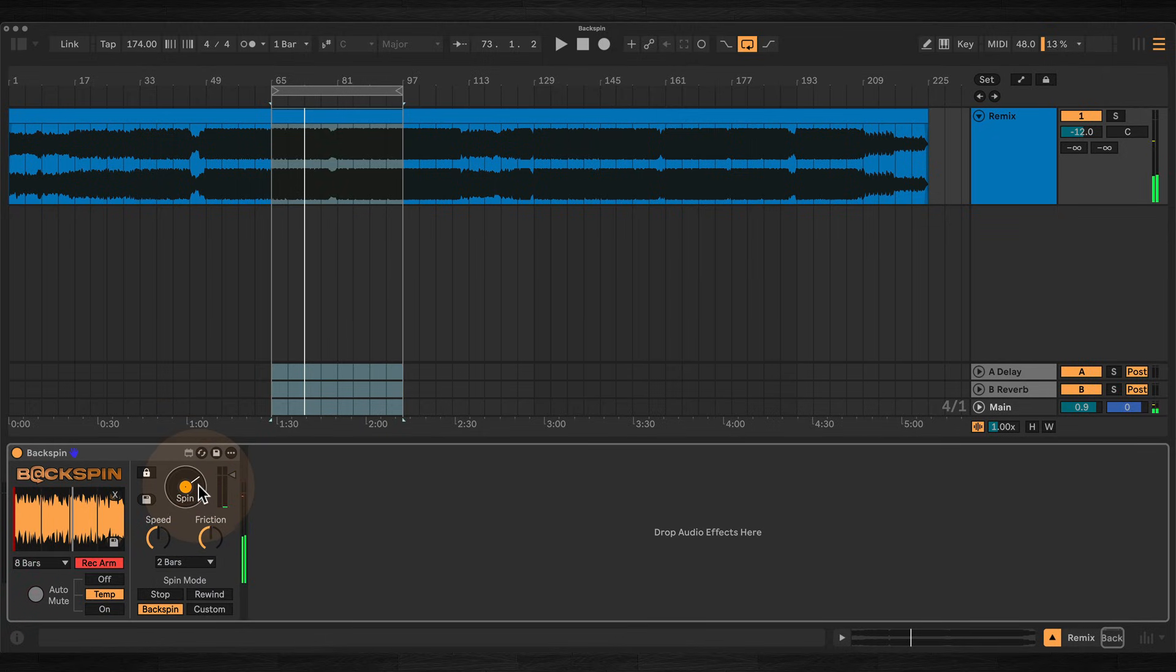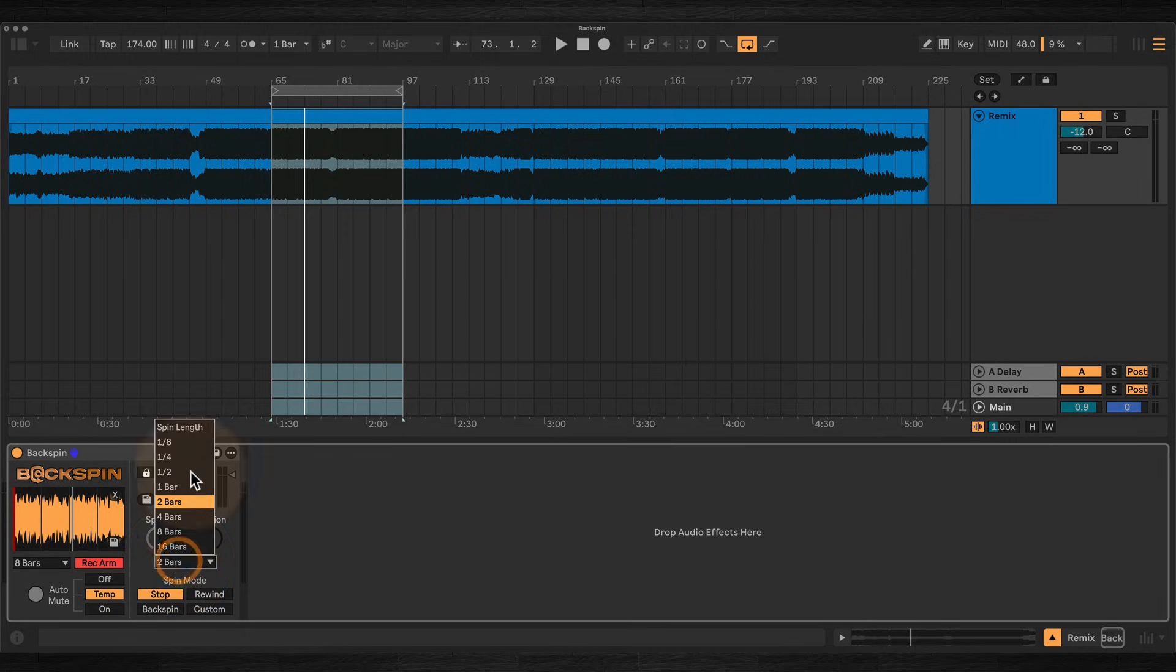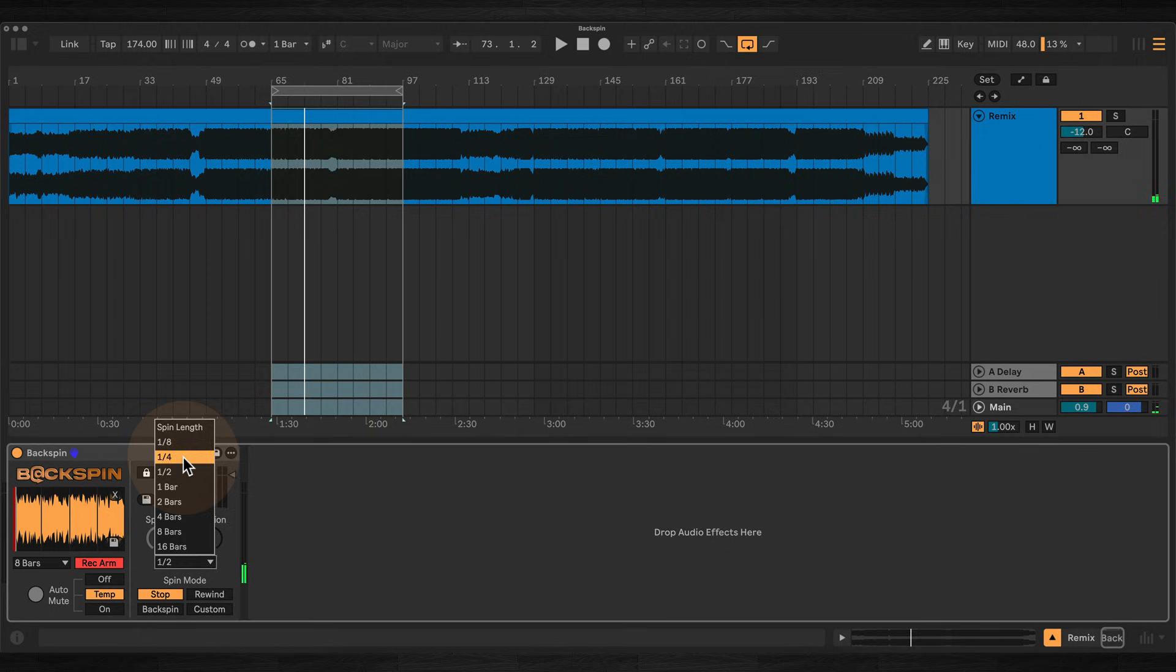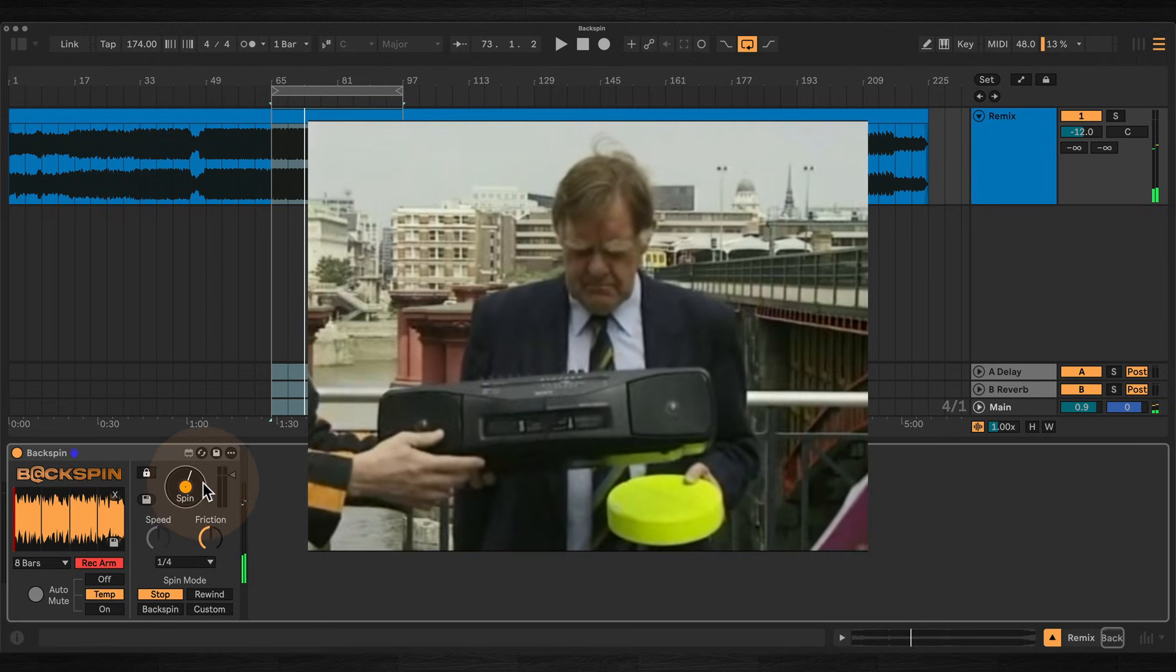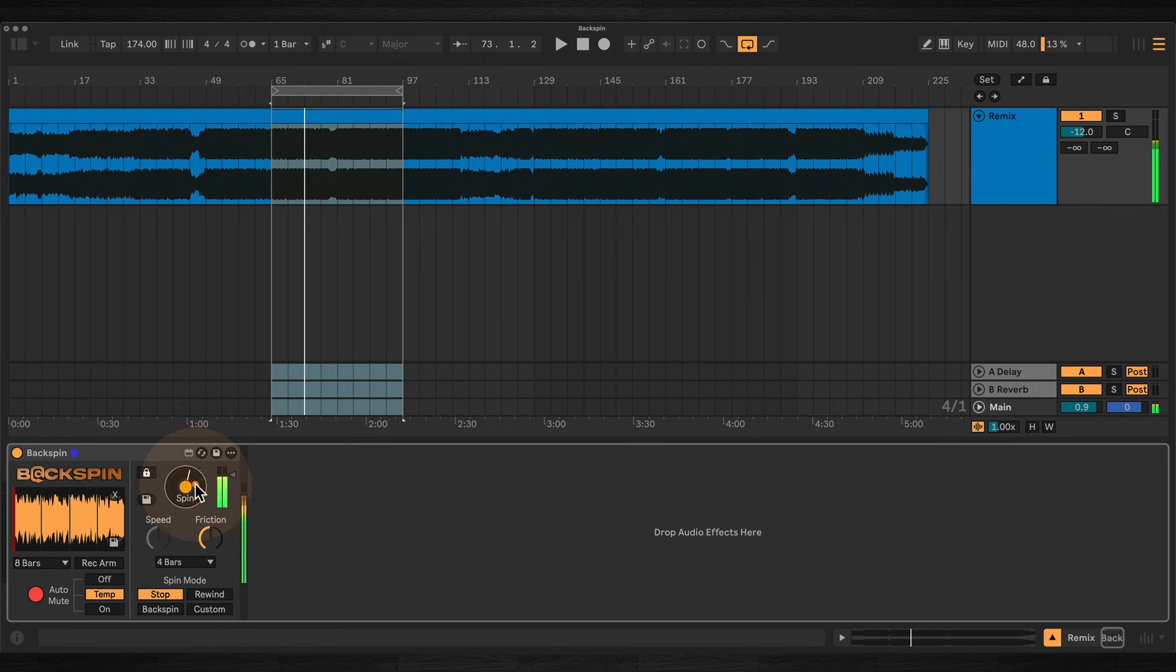So in stop mode, the audio plays at normal speed and then smoothly winds down to a halt. Short spin lengths give you a quick tape stop effect. Longer ones create a classic slow vinyl wind down.